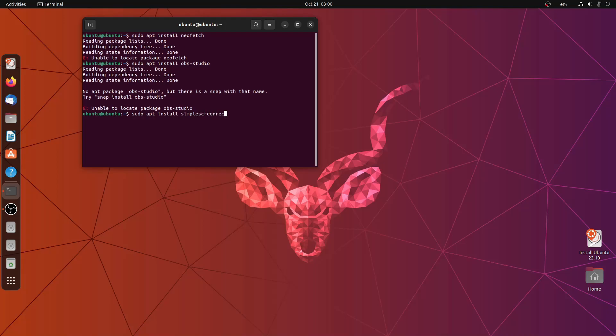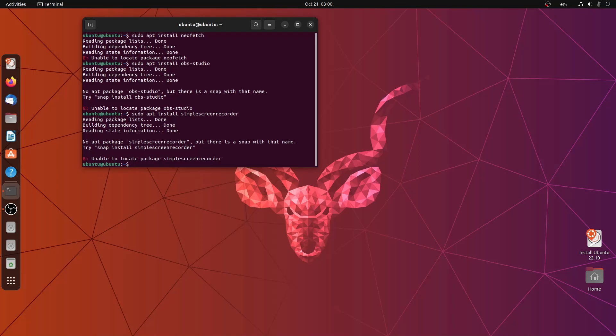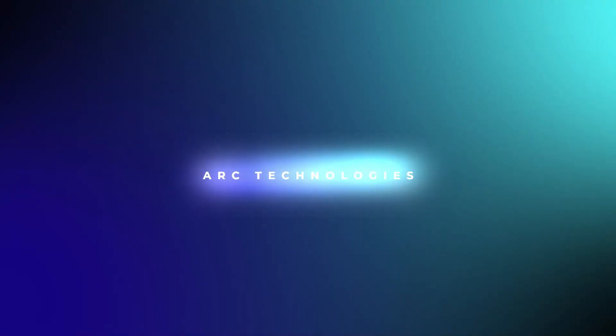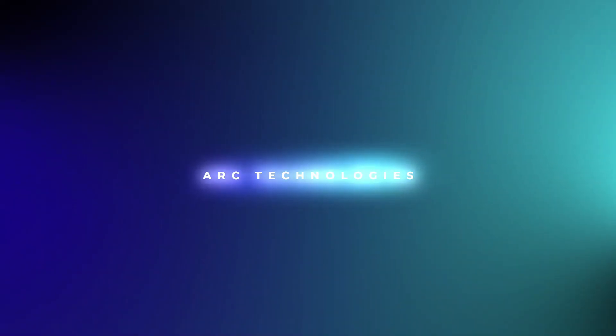So that's all for this video. That's all the updates that were included with Ubuntu 22.10. I hope you liked the video. Do like, share and subscribe. I'll catch you in the next one.